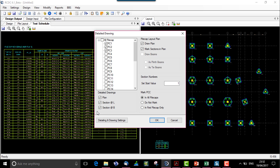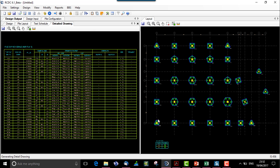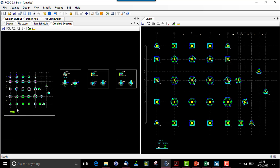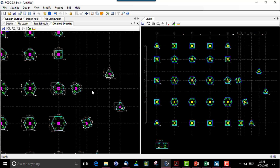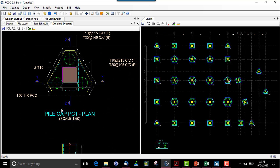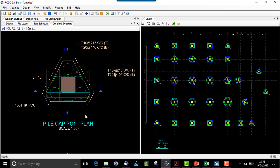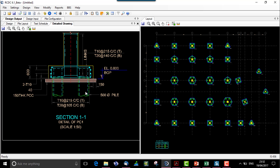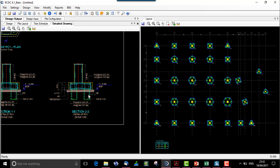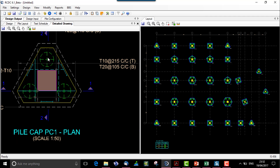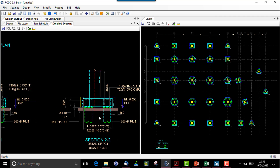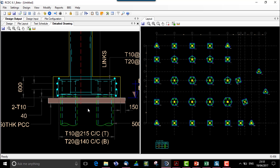Let us see a detailed drawing for three piles — for the plan section along L and B. Along with the pile layout and pile cap layout, here is the actual pile cap layout. We have a plan for PC1, then section 1-1 along X and section 2-2 along Y. Along X we have two number of piles, the column, and the pile cap layout detail. For section 2-2 again we have two piles which can be seen in this section.